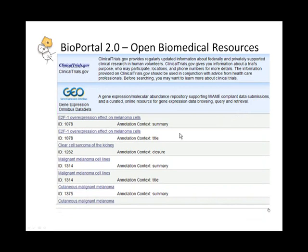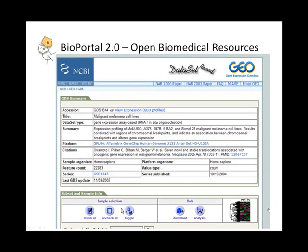If I click on that particular public resource, it lists every single resource that was found. I can launch that particular link and it loads up the associated source for which melanoma was identified — either the term melanoma exists within that document or it's been inferred through the ontology, in this case the NCI Thesaurus.